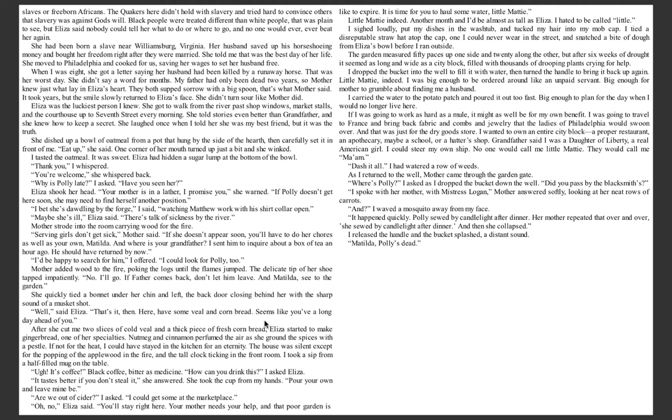She had been born a slave near Williamsburg, Virginia. Her husband saved up his horseshoeing money and bought her freedom right after they were married. She told me that was the best day of her life. She moved to Philadelphia and cooked for us, saving her wages to set her husband free. When I was eight, she got a letter saying her husband had been killed by a runaway horse. That was her worst day. She didn't say a word for months. My father had only been dead two years, so Mother knew just what lay in Eliza's heart. They both supped sorrow with a big spoon. That's what Mother said. It took years, but the smile slowly returned to Eliza's face. She didn't turn sour like Mother did.